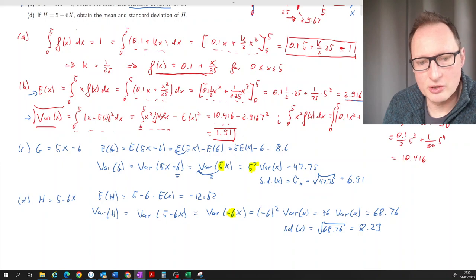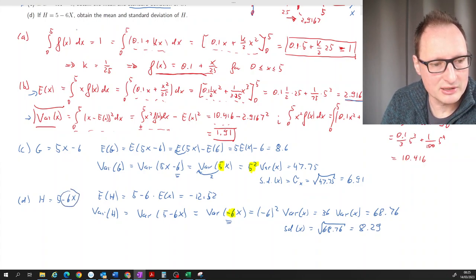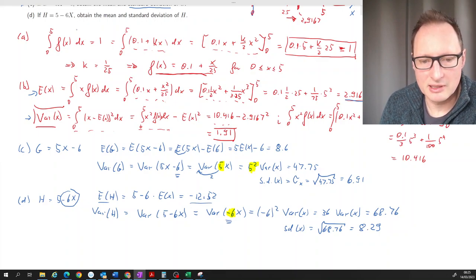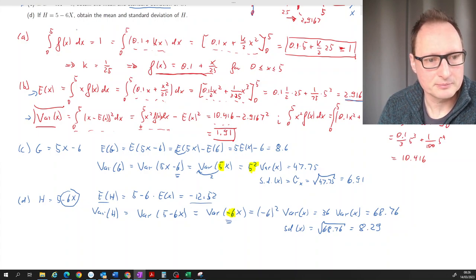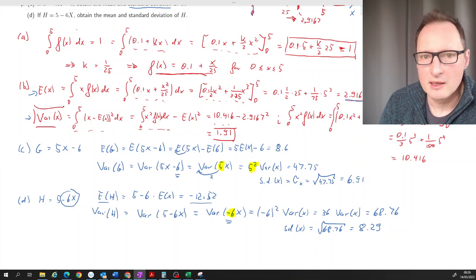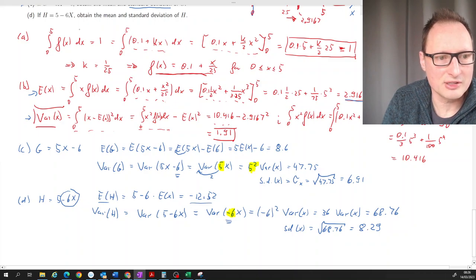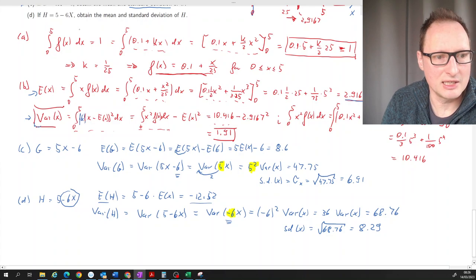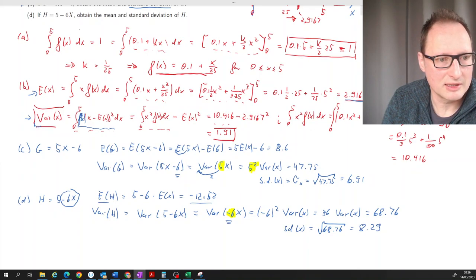The key difference in part (d) is that X appears with a negative factor, −6, which gives a negative expected value, but the variance remains positive because we square the factor. As a correction: the formal definitions of expected value and variance should include f(x) in the integrand — that term was accidentally omitted earlier but didn't affect the computations since we used the shortcut formula.